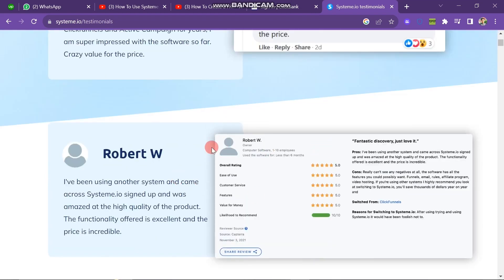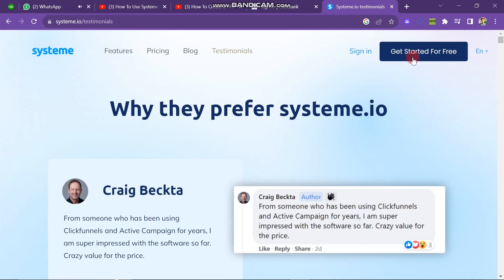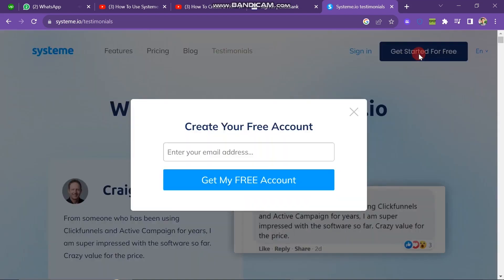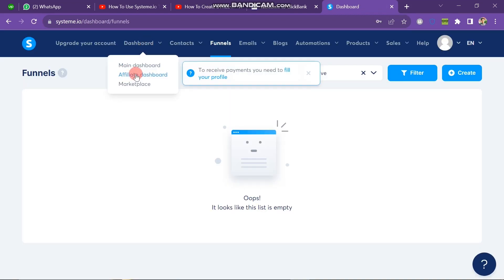Now, if you have an account click on the Sign In button. If you don't have an account, click on 'Get My Free Account.' I click on 'Get Started for Free' since I don't have an account. Enter your email and then click on 'Get My Free Account.' It takes some time to create your account, so make sure you have a good internet connection. The next step is to verify your email address. As you can see, my Systeme.io account has been successfully created.